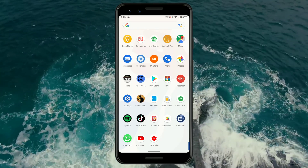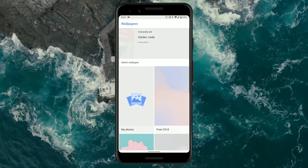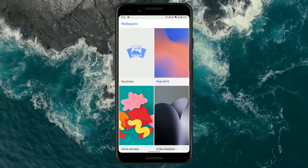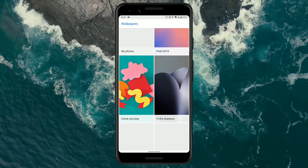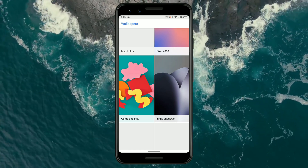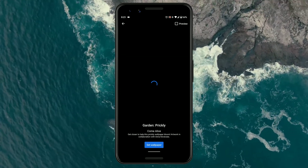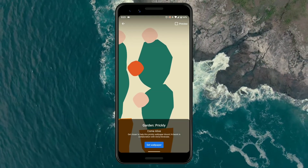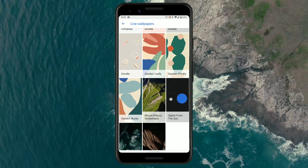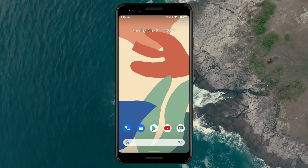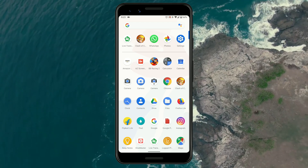Now let me show you the Pixel 4 live wallpapers. Note that everything I've shown you does not come pre-installed with this Android ROM, but you can install them via APKs — links are in the description. If I forget to mention something in this video, it will be mentioned in the description area.